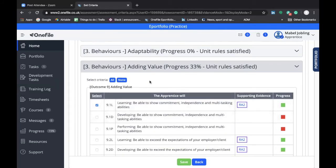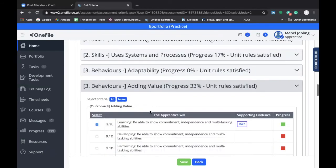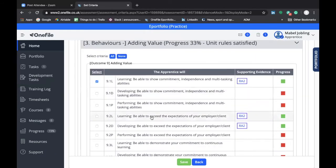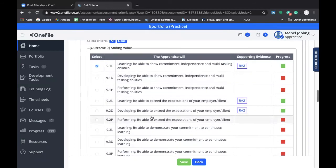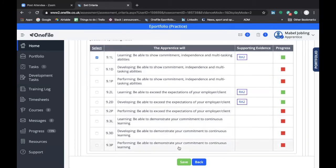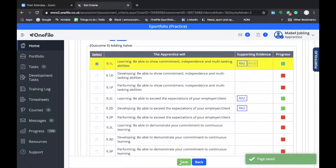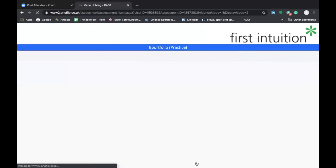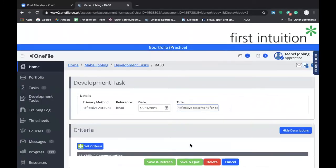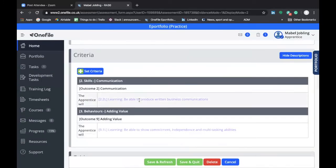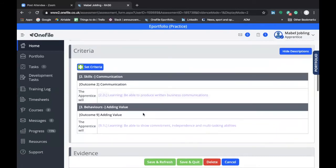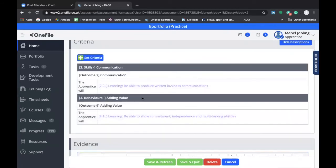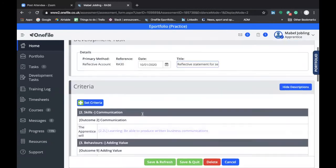When you've completed your review of the different knowledge, skills, and behaviors of your standard and identified all the ones relevant to this reflective statement, you must click on Save to make sure you've captured those requirements. Once the requirements have been saved, click on Back. This will take you back to the development task, and you can see that the requirements you've selected are now reflected in the development task.